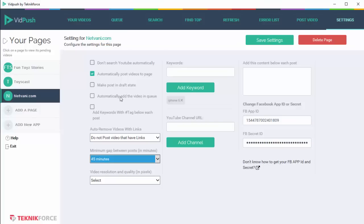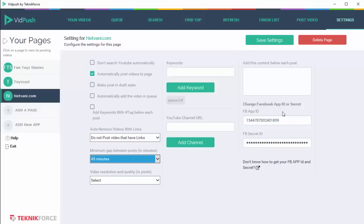Then we have automatically add the video in queue. So if you have set on automatic searching, you can also set this option on, and any new video that's found will be automatically added to the queue, and from the queue it will be automatically posted to your channel. So this is like complete automation. You don't need to do any search manually or any posting manually. All the content will flow from VidPush to YouTube 100% automatic.